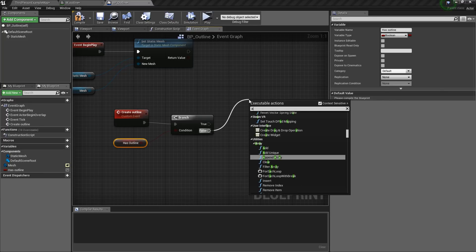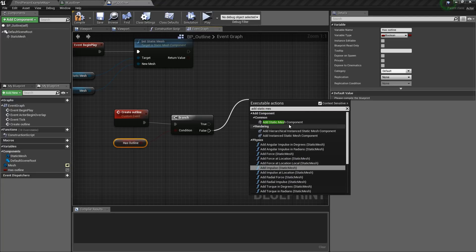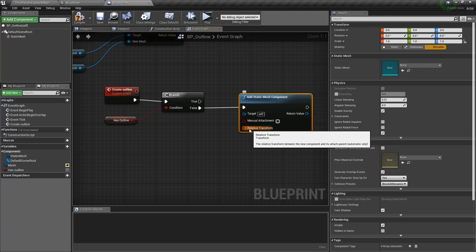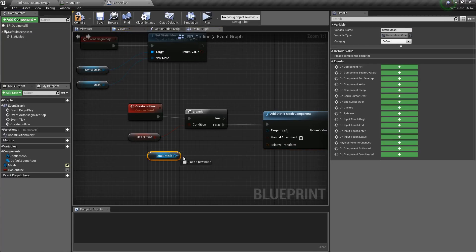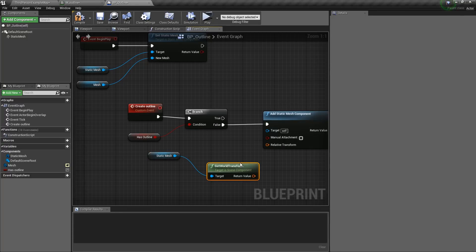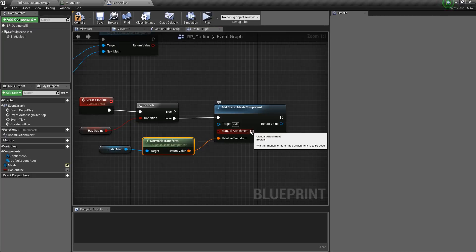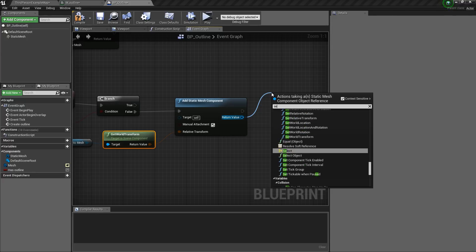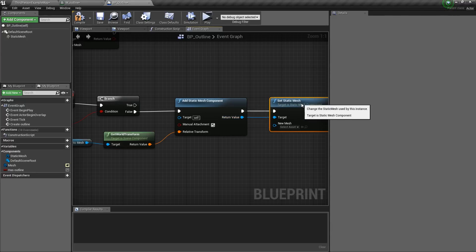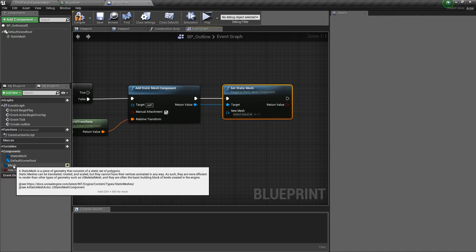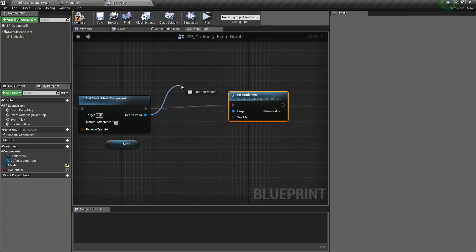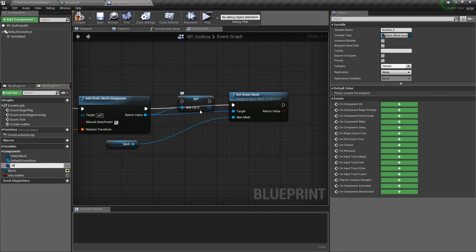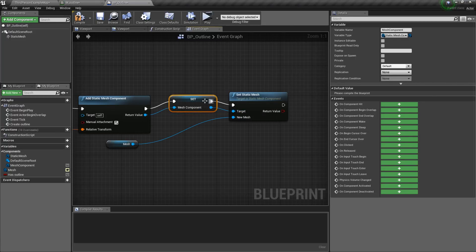So now from here we will type in add static mesh component. Then for the static mesh, then we will just get the static mesh, then get world transform and connect this to the relative transform. And now I will check this manual attachment. Then here drag and type in set static mesh. And this mesh is the same one. Now we will promote this to a variable and I will name this mesh component. Then connect this here and connect this here and we can connect this here.